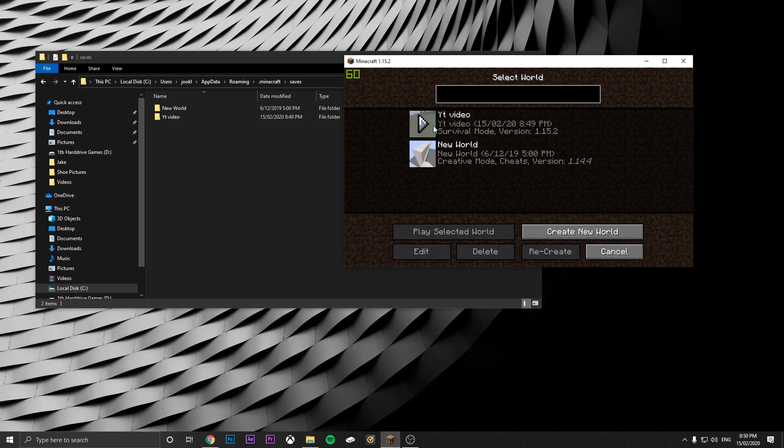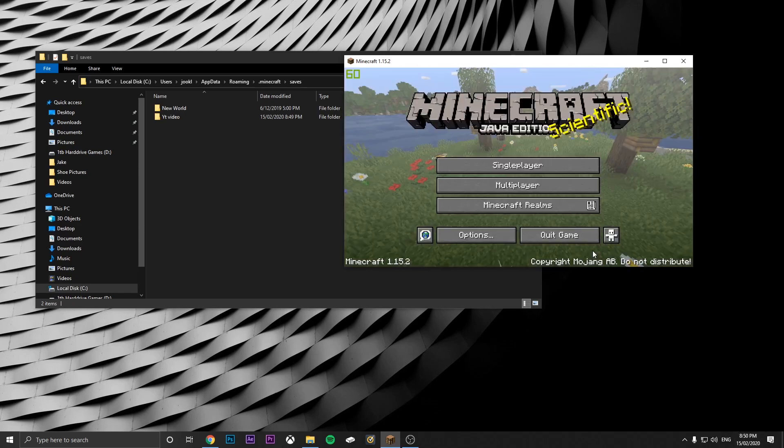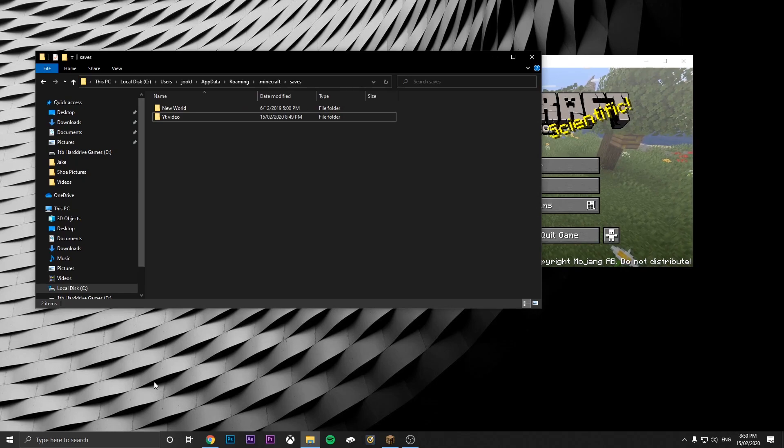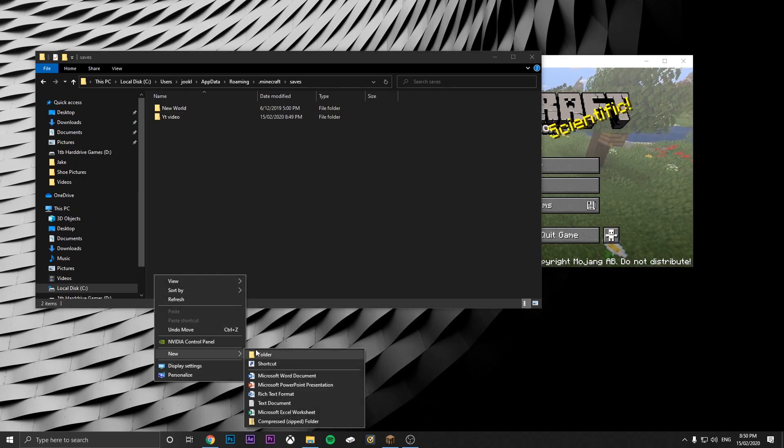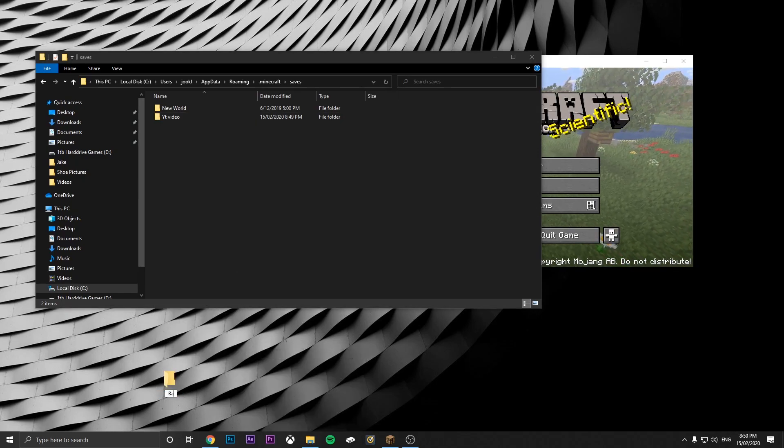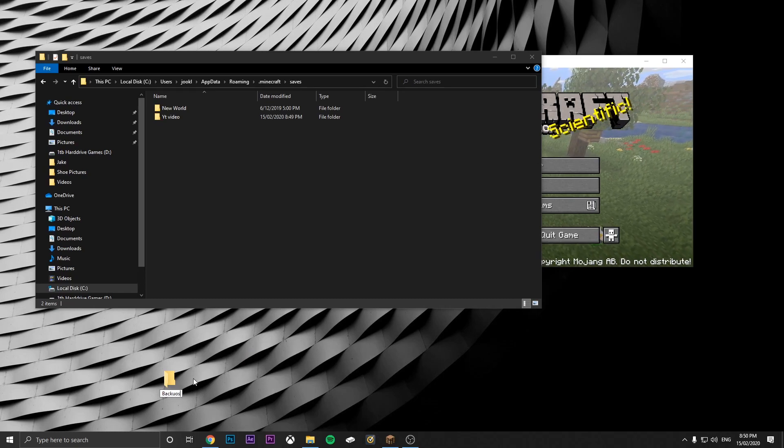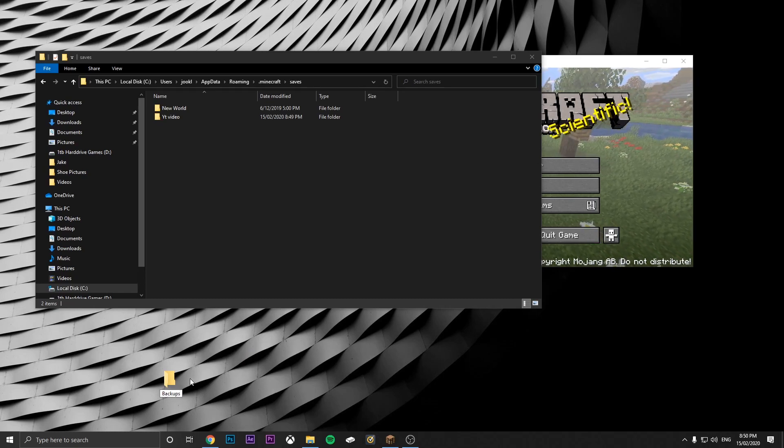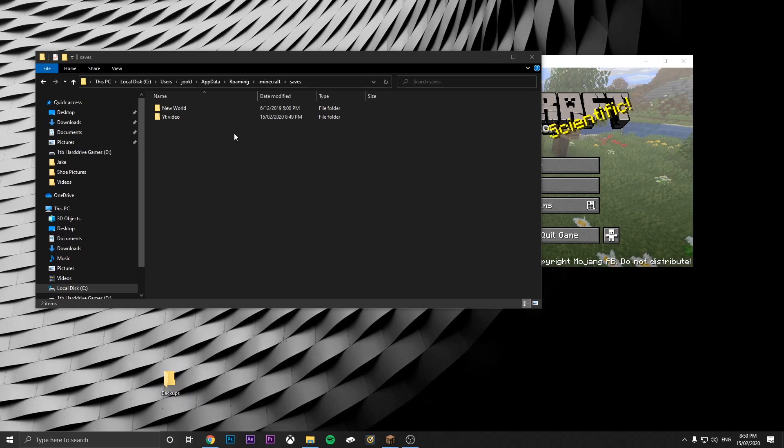It is the same world because that's the last time, as you can see, 8:50 PM. Now if you want to back up your world, you just create a new folder and say backups. Backups on the desktop right here.